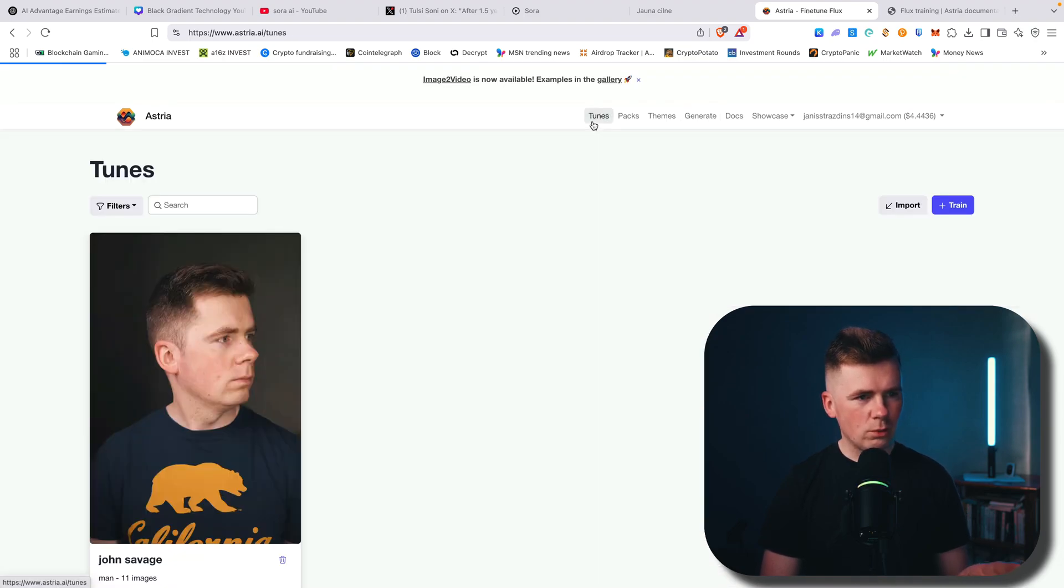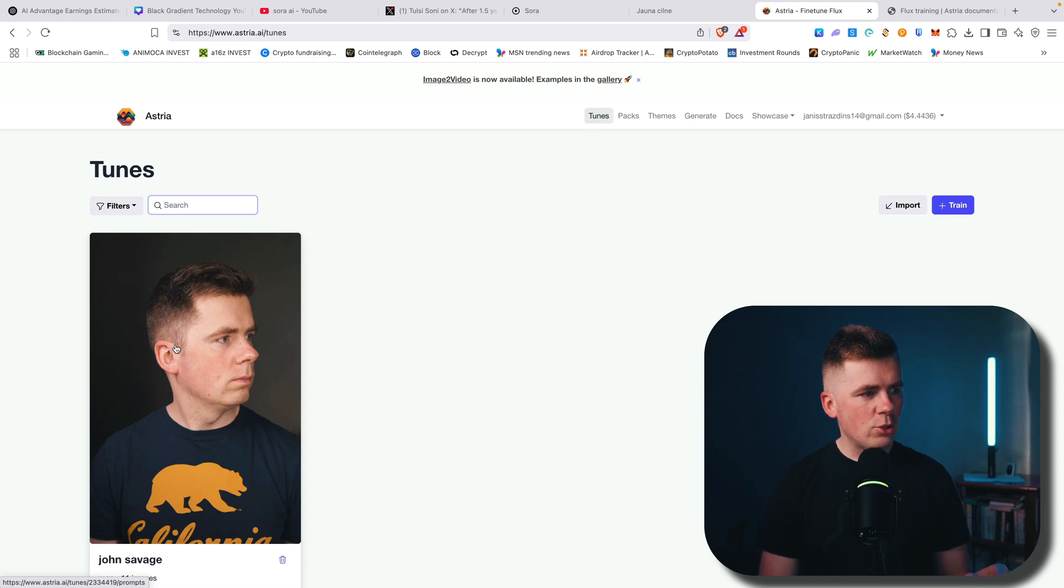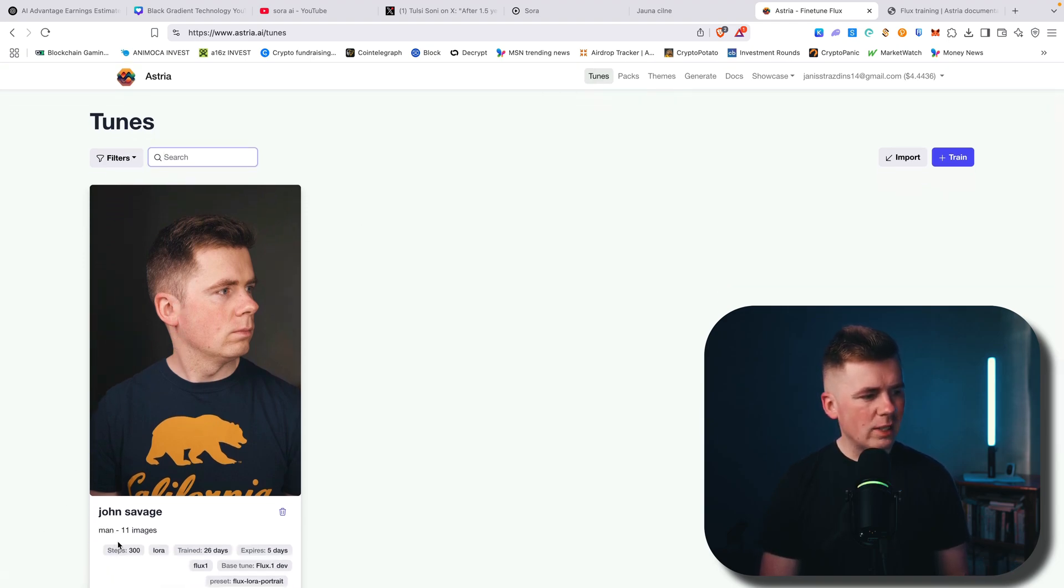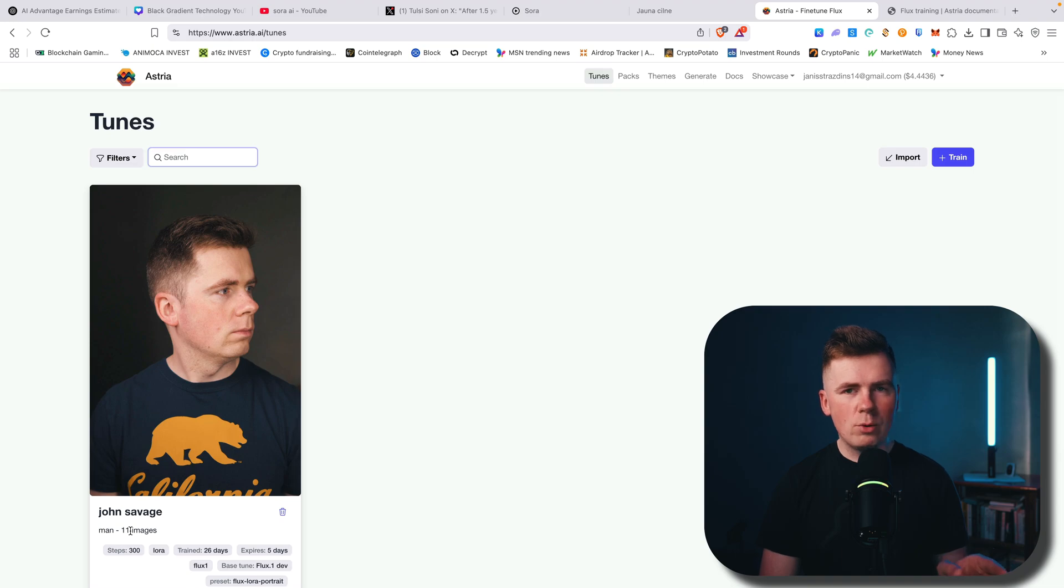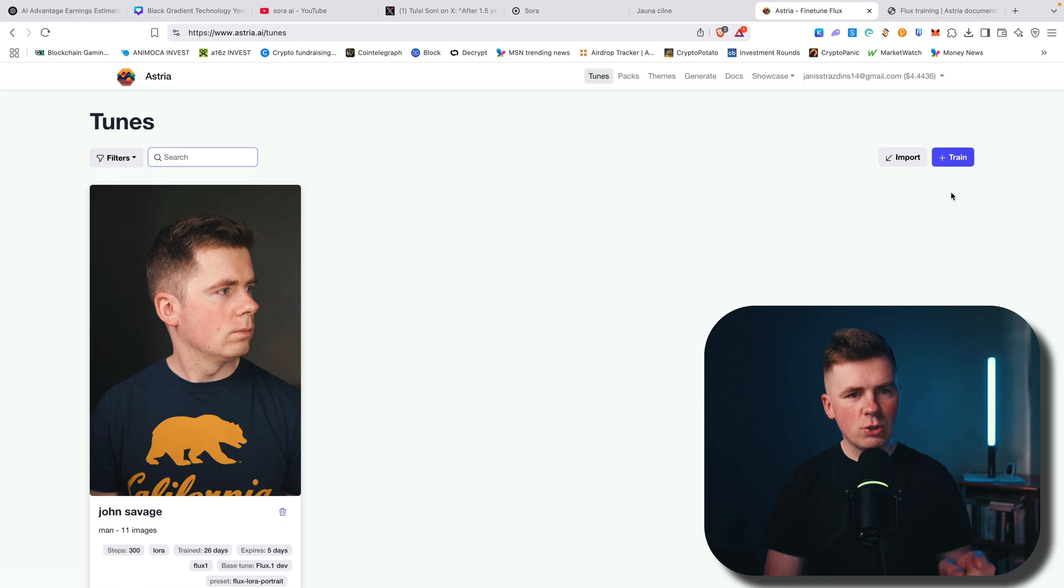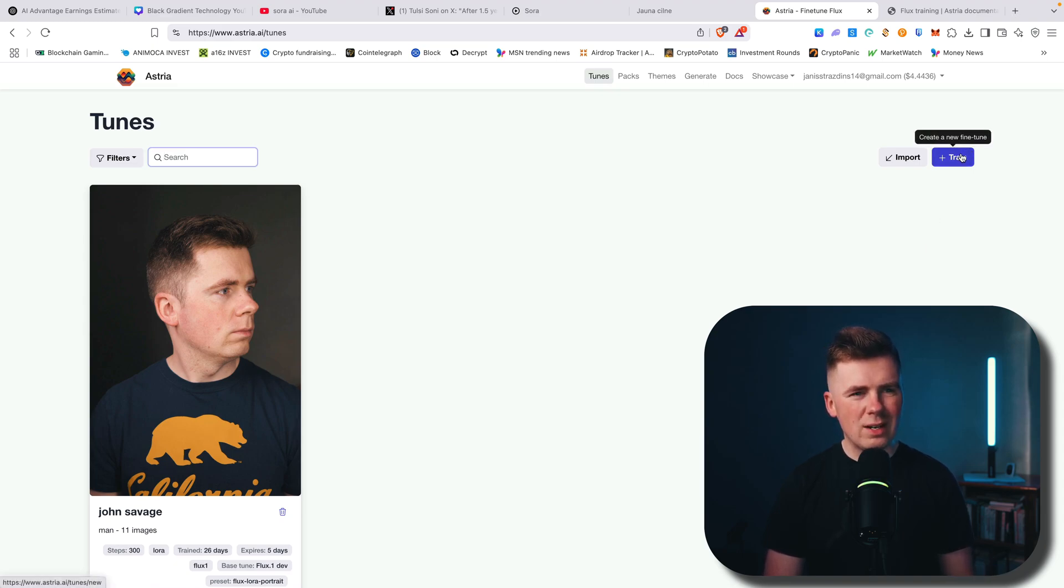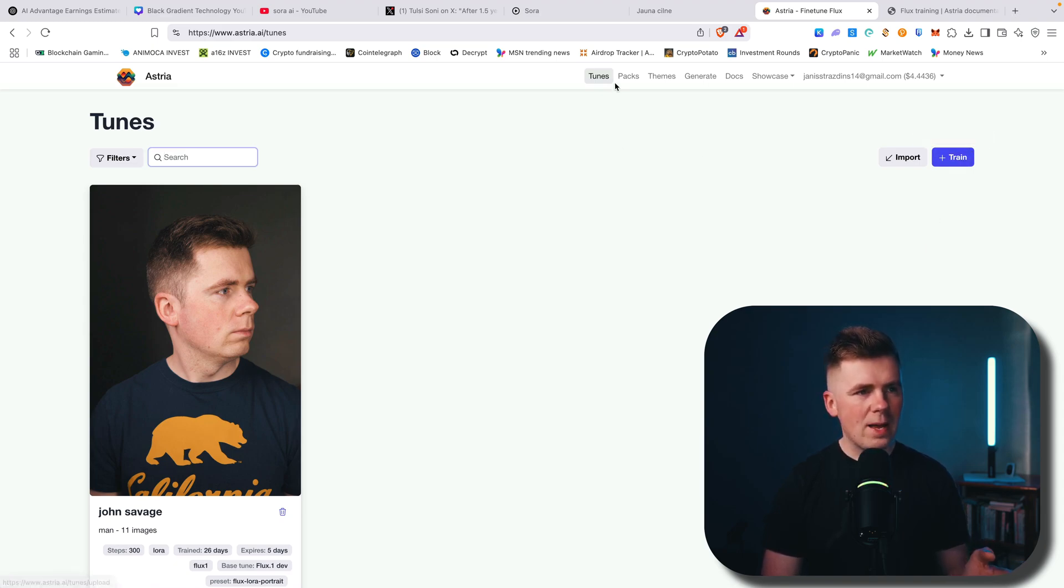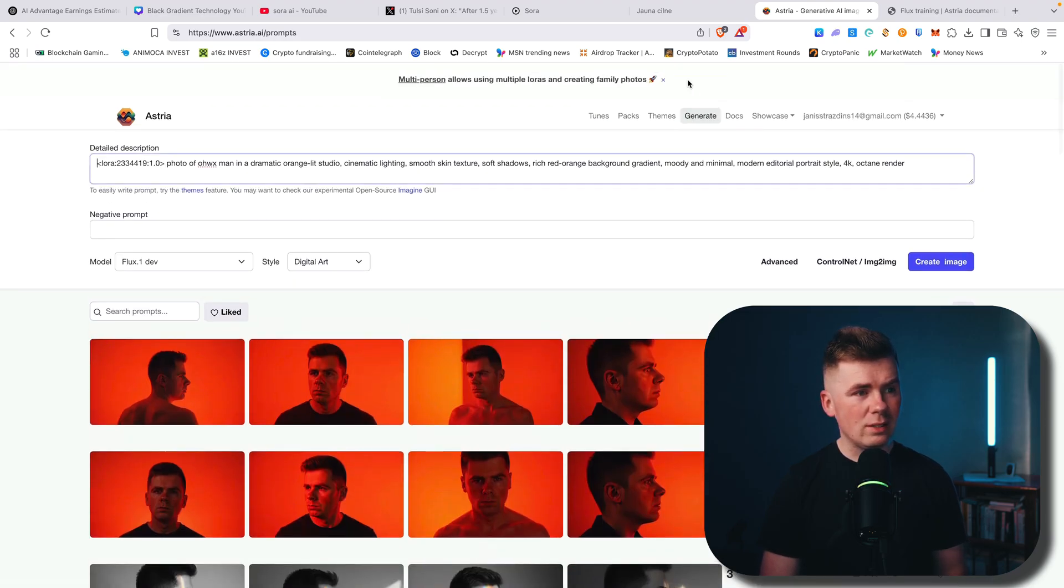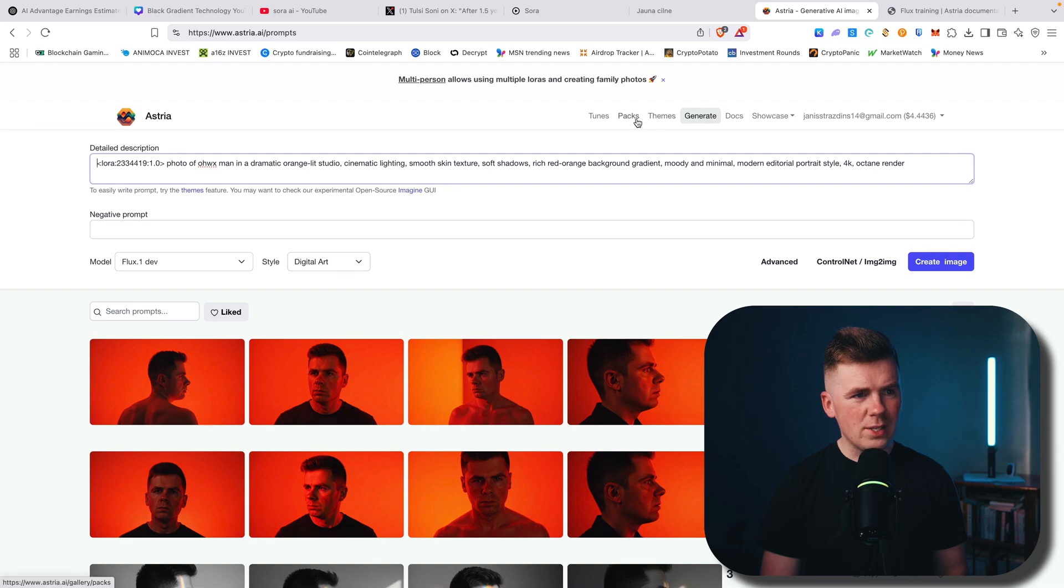Now what you want to do, first you will go here to tunes and you will basically upload. I have uploaded 11 images that I took with my camera from different angles and you will basically upload these images. Next thing you will do, you will train and it will train it for around five to 10 minutes. And next thing you want to do is just generate photos, which is really easy.